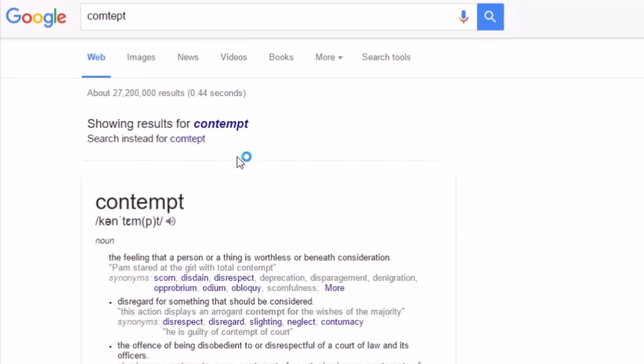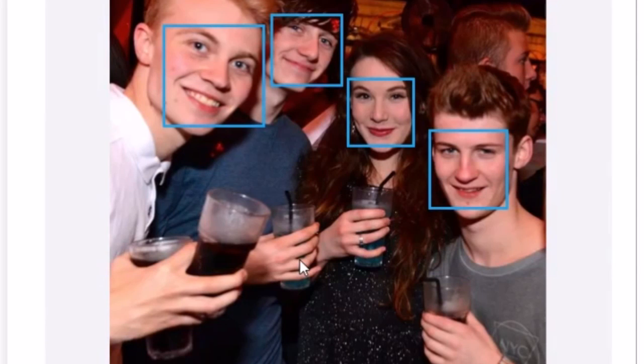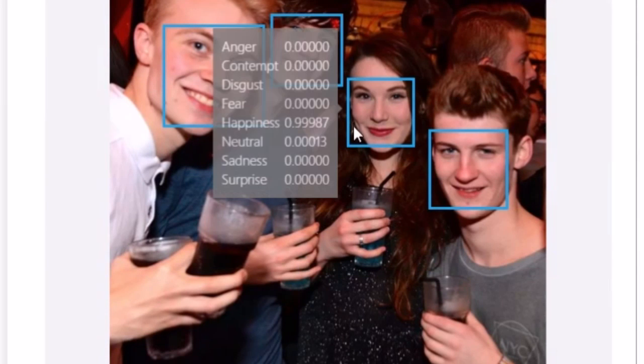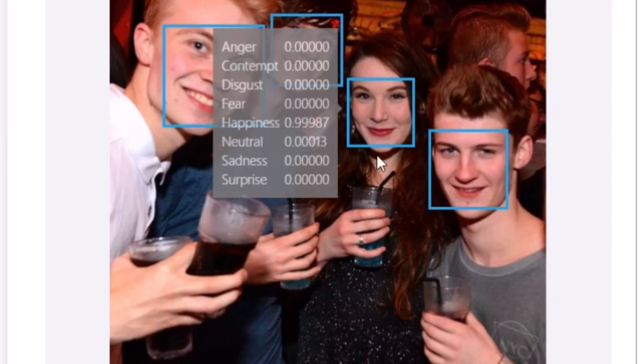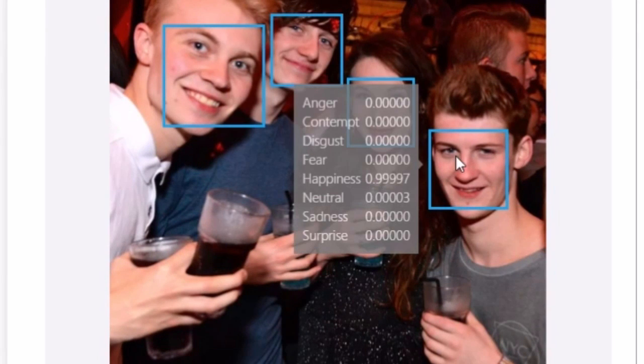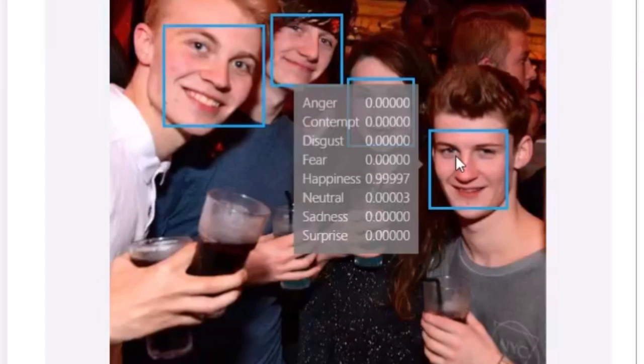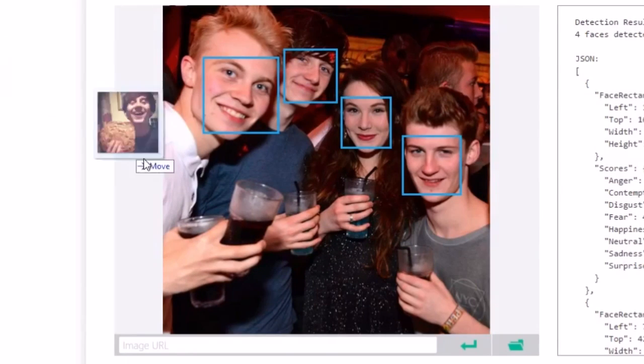Don't know what contempt means. Let's give it a Google. The feeling that a person or thing is worthless or beneath consideration. Oh well there we have it. Let's check out Becky. She is very very happy as well and she's kind of neutral about the whole situation. And finally we've got Alex who's also a happy chubby with a little bit of neutral slipped in there just for fun.